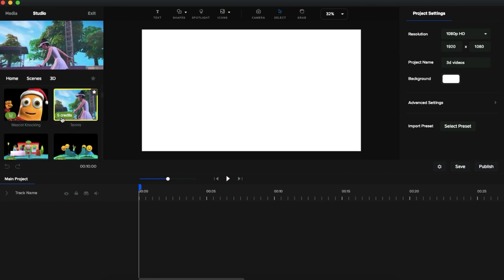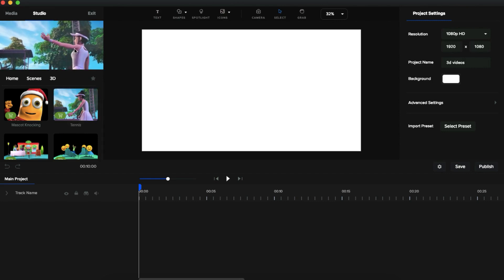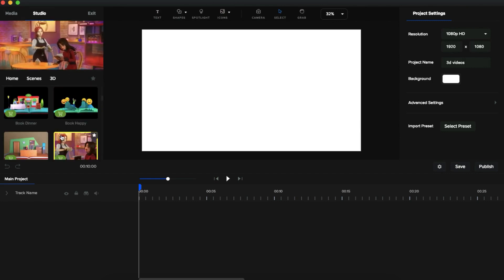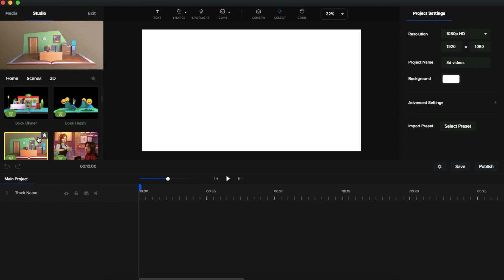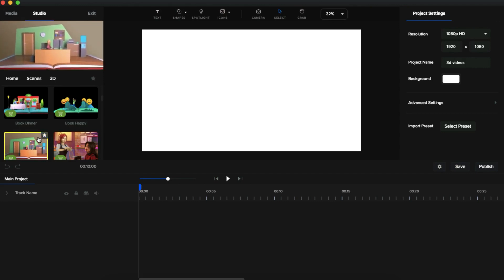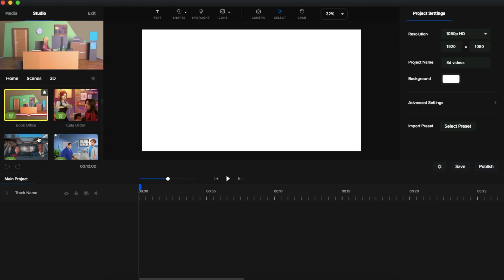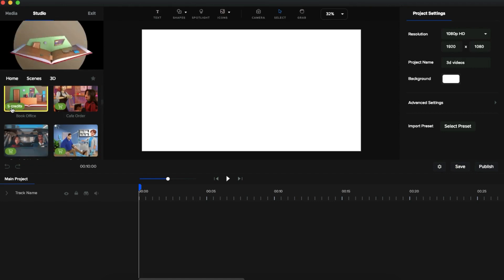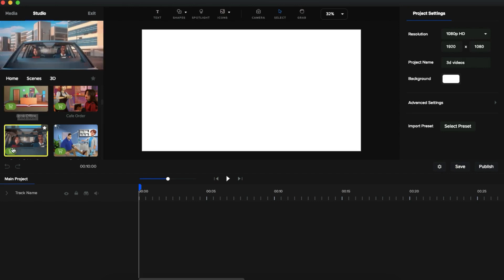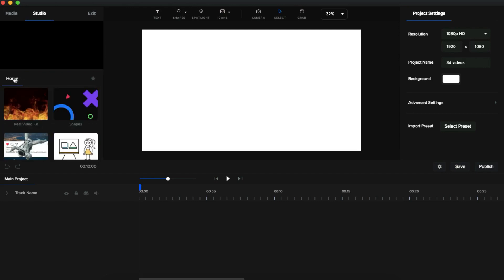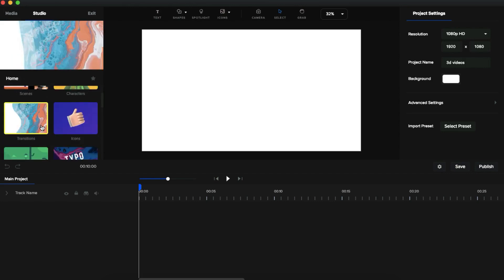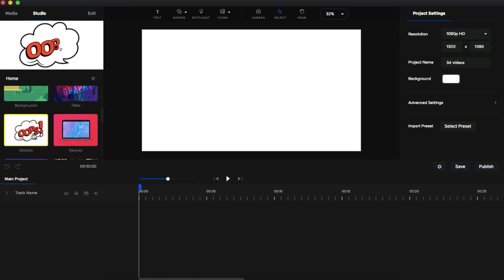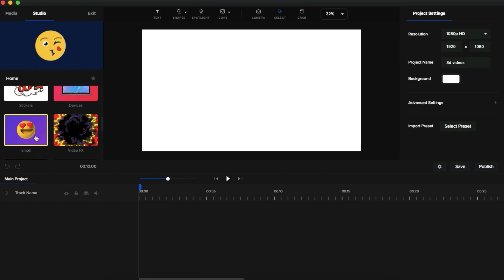When you point your mouse cursor at a scene, you can see a preview in the small screen. The problem is you have to pay some credits to use these scenes. If you are a full-time video editor, just go for a monthly or yearly access instead of buying credits. You can then download and use professionally made 3D animated scenes in your video. They also provide characters, transitions, icons, backgrounds, title animations, stickers, devices, emojis, video VFX, and more.